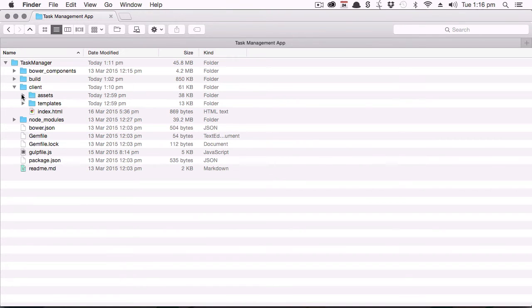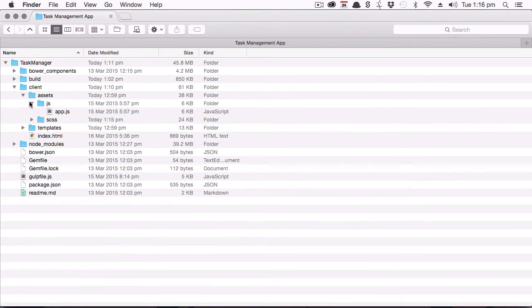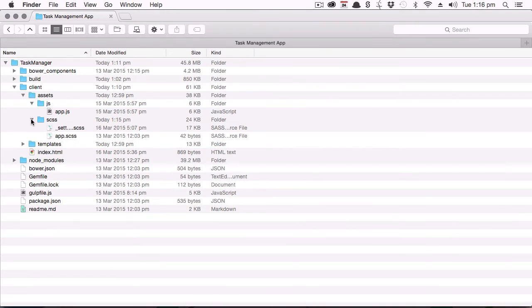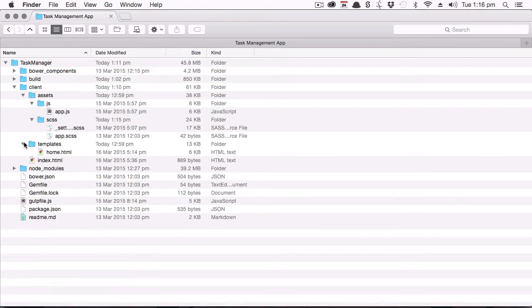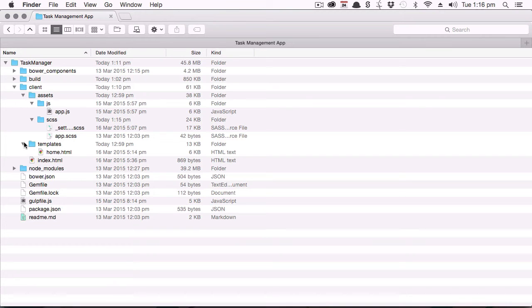The assets subfolder, that holds your JavaScript, and that controls the overall application itself. And it also holds your SAS files or SCSS files. You also have the templates folder, and this holds the individual HTML files, each one of them being a template or a view within your app.